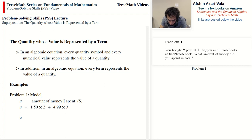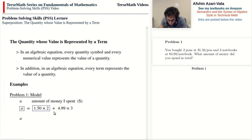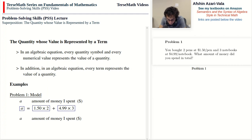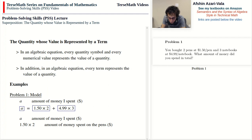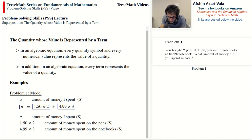Let's take a look at these terms. A is one term, 1.5 times 2 is another term, and 4.99 times 3 is the next term — because the addition breaks up the expression into two terms on the right side. Each one of these terms represents the value of a certain quantity. The term A represents the amount of money spent in dollars. The term 1.5 times 2 represents the amount spent on the pens — multiply 1.5 by 2 and you get $3. The term 4.99 times 3 represents the amount spent on the notebooks.